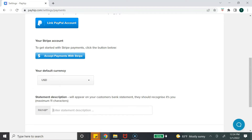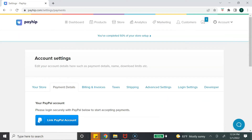The next section is a statement description — this is what will appear on your customer's bank statement when they make a purchase from you. Keep in mind there is a maximum of 11 characters, so you want to type something that will make the customer recognize that they made the payment from you.